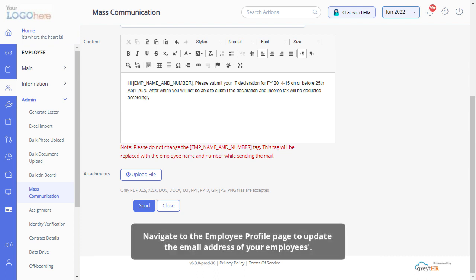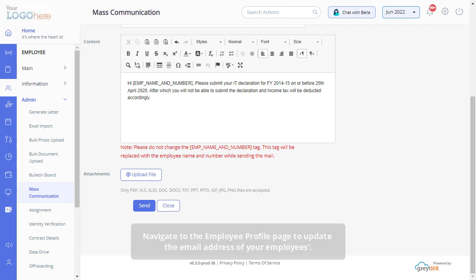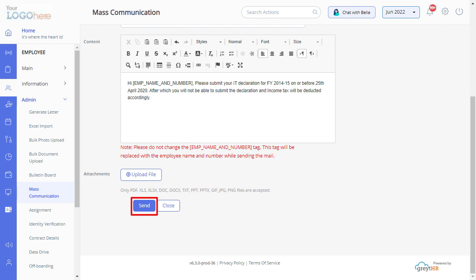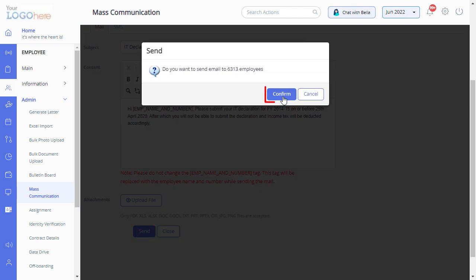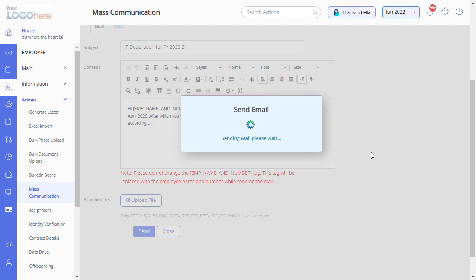Navigate to the employee profile page to update the email address of your employees. Click on the send button. Click on confirm to send this email to your employees.